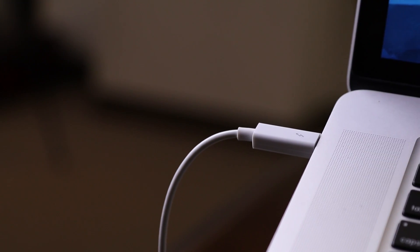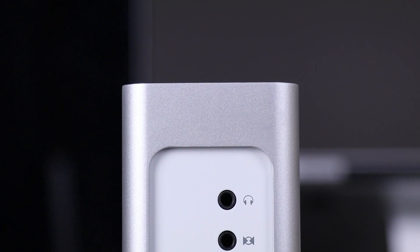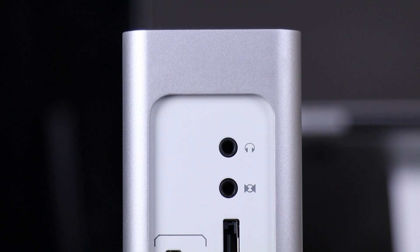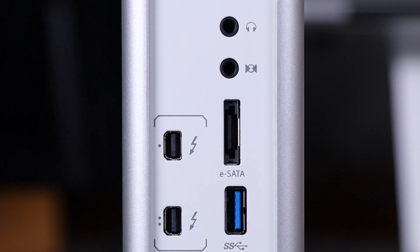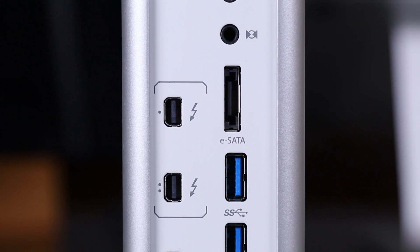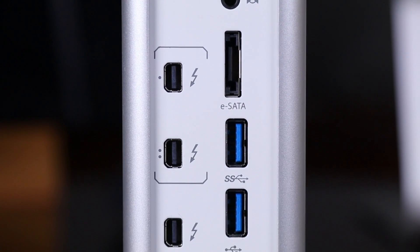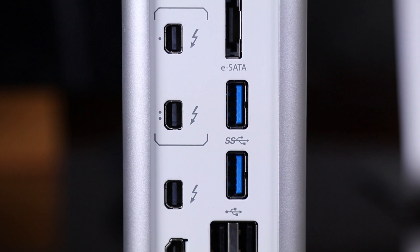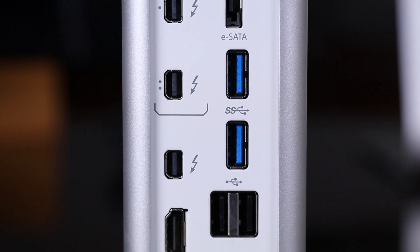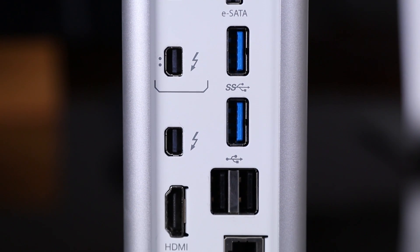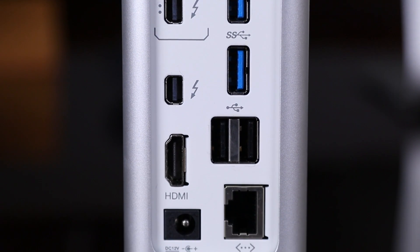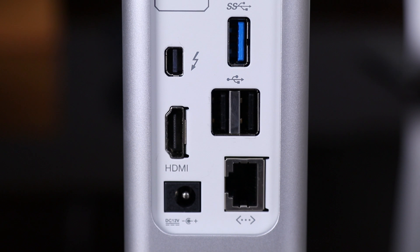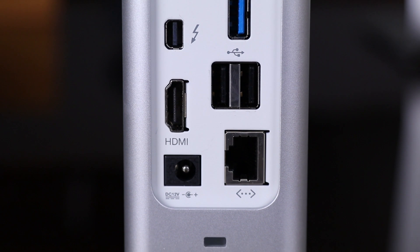So with just one Thunderbolt 2 plug, we can add an additional two 4K monitors, five Thunderbolt devices if they're daisy-chained, five USB devices for your keyboard, mouse, or phone. It also has an HDMI port, an ethernet port, and even a headphone jack and microphone in jack.